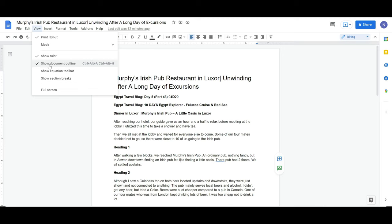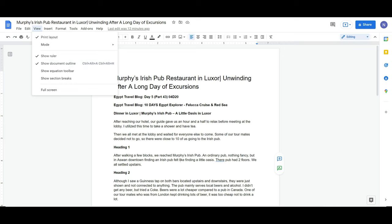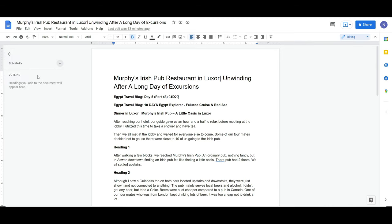Once you have this option enabled, it's going to start creating an outline based on what you want to do. Right now the Google Docs outline panel is a small hidden box on the left. If you click it, you can see there's no outline yet because I haven't assigned any headings.